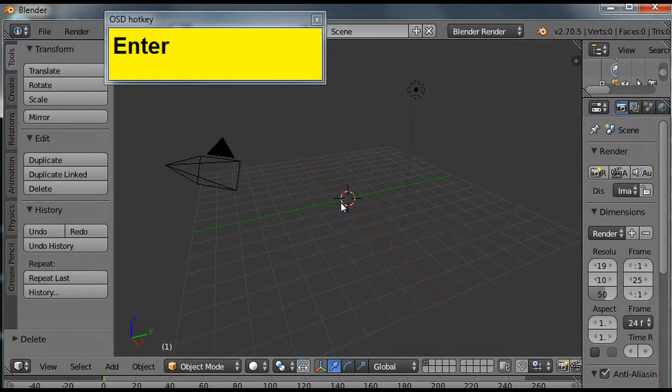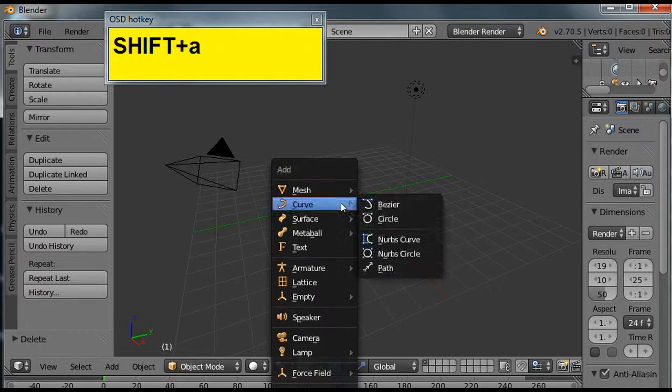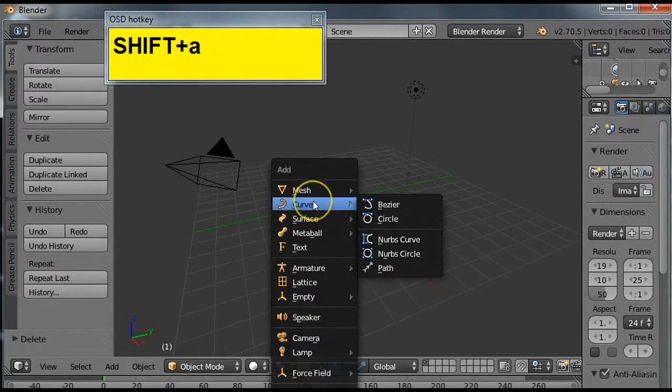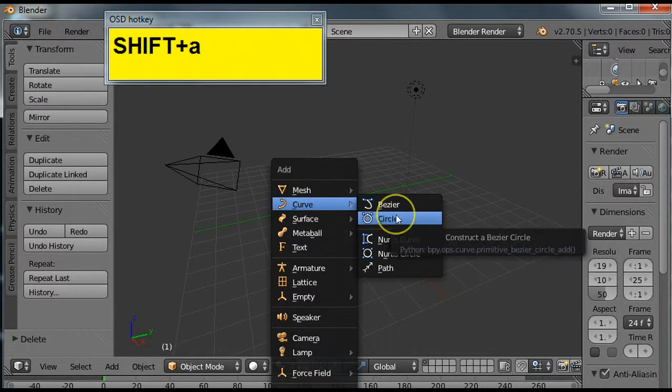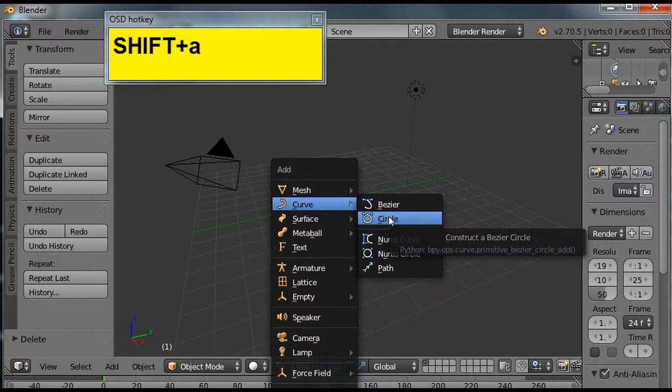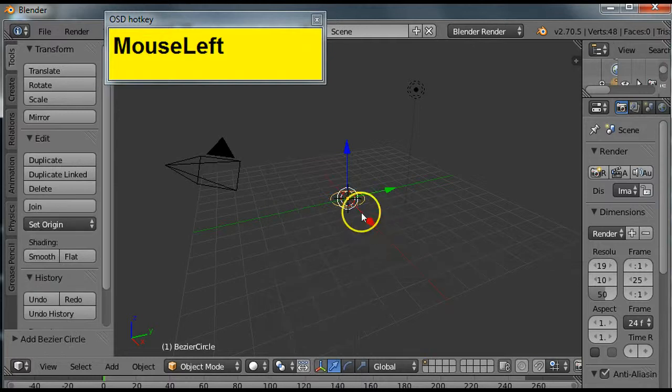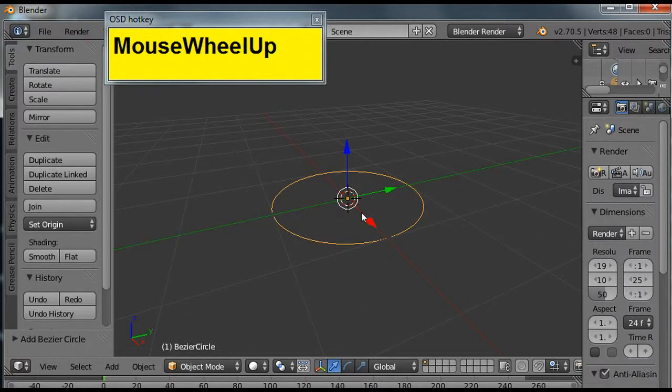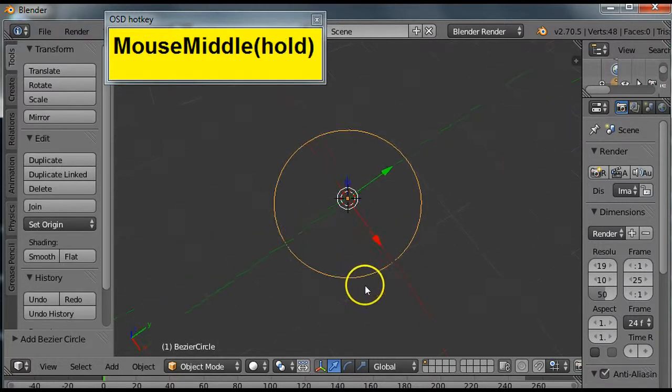Next I'm going to hold down shift and tap the A key to get to the add menu. I'll go to curve here and introduce a circle. Click left to select it. Here's the circle.